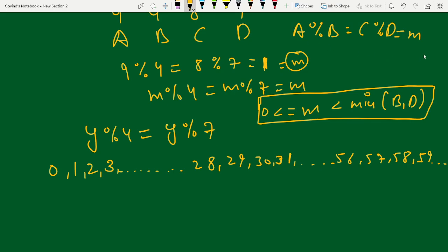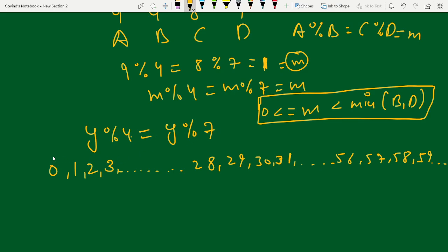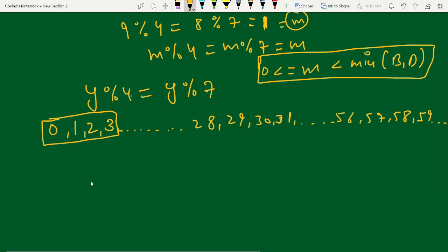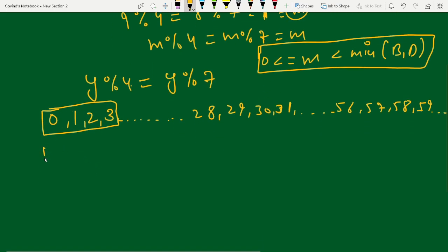We have A, B, C, D, and M. M is always smaller than min(B, D), so with B=4 and D=7, the possible values of M are 0, 1, 2, and 3.